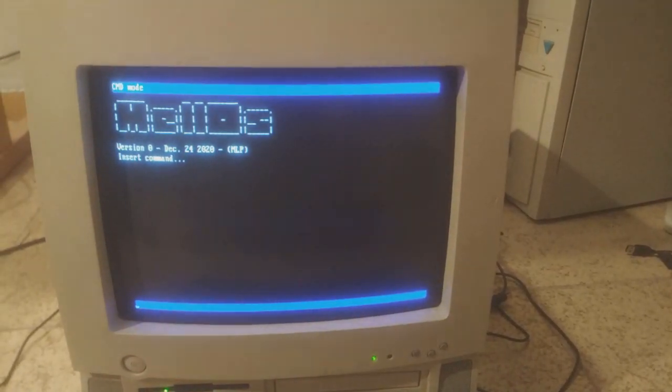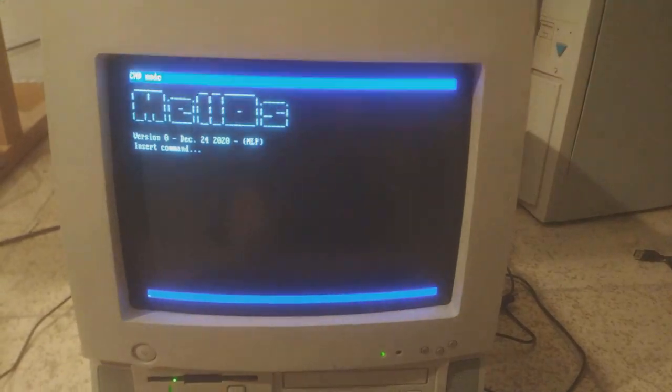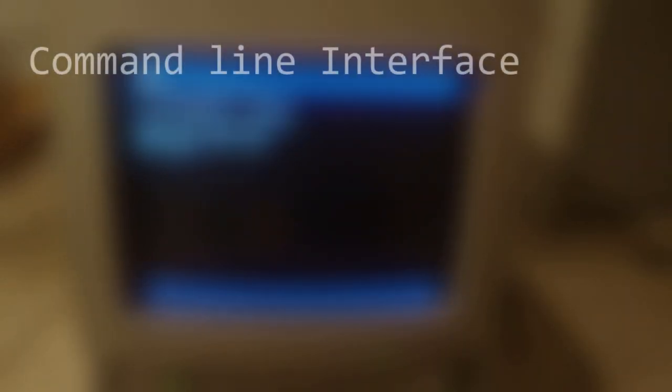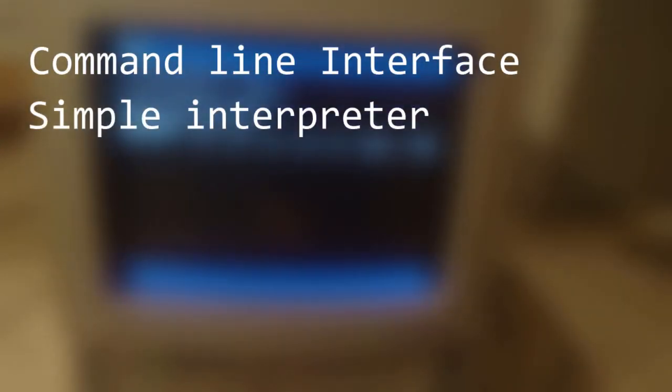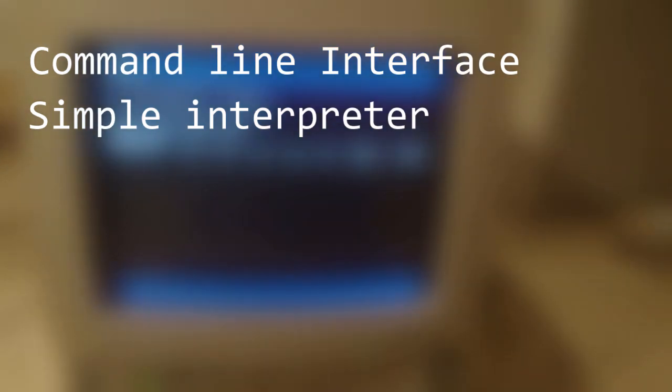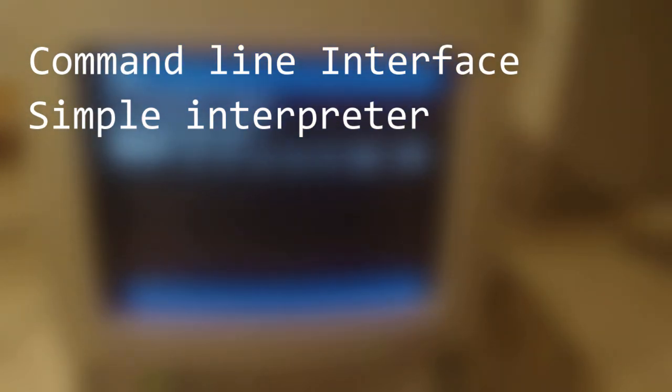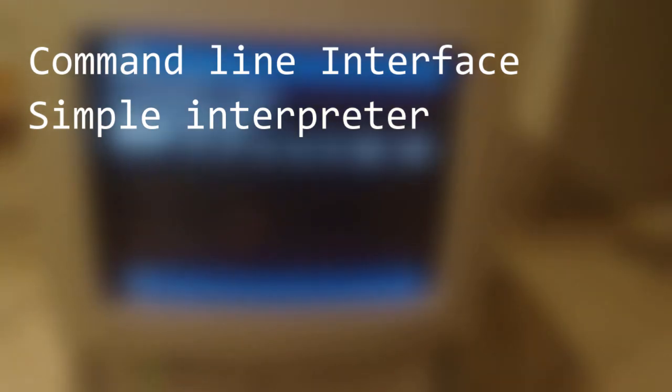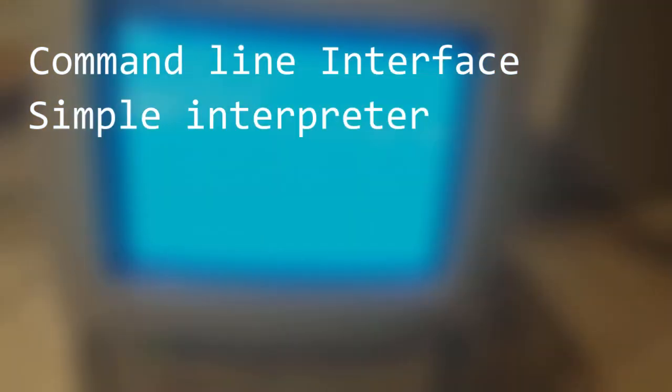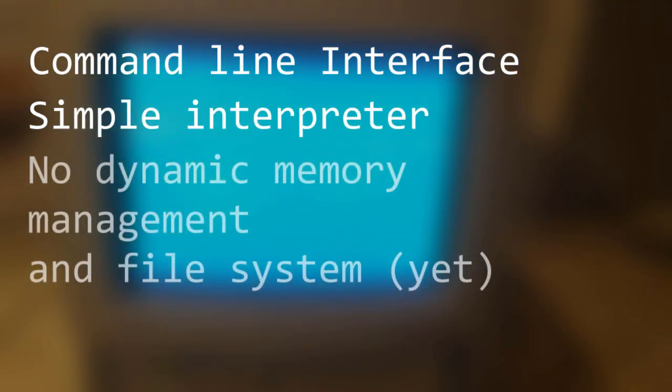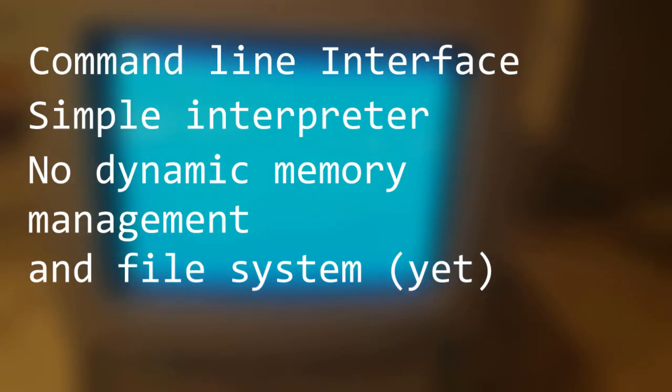Just to have something to show you apart from some text on screen, I wrote a simple command line interface and a very simple interpreter. I've made all this in about a week between the end of the exam session and Christmas, so I didn't manage to include some important features a kernel should have, like dynamic memory management or a file system, but I will surely get back on it after the next exam session in the summer.